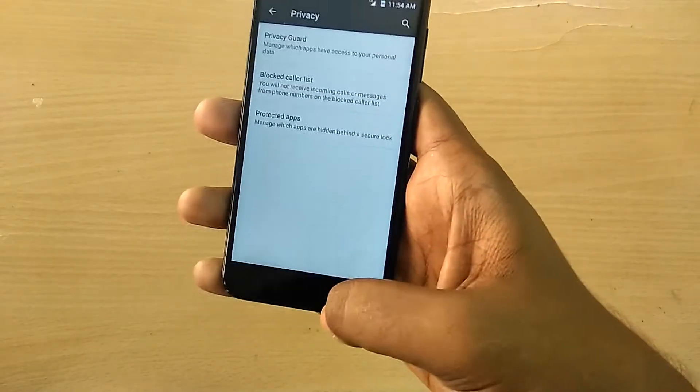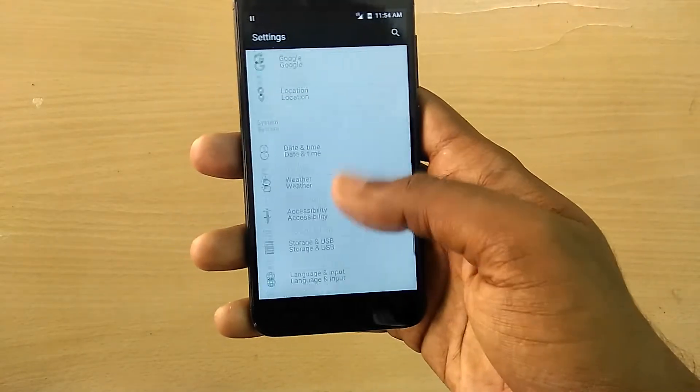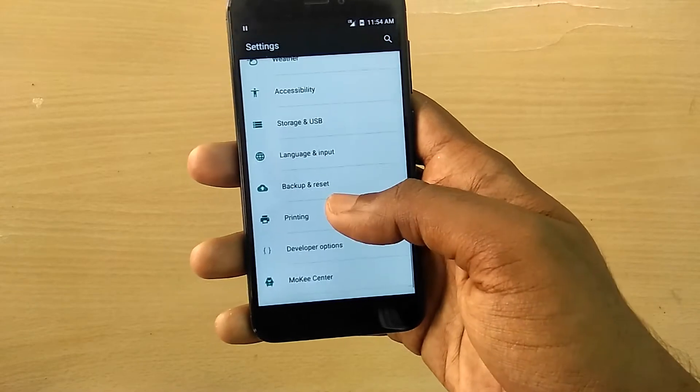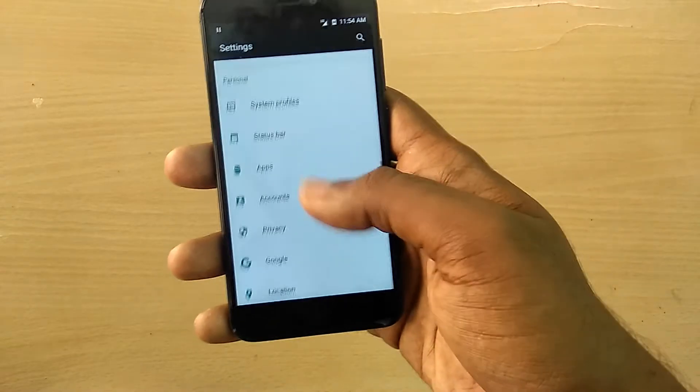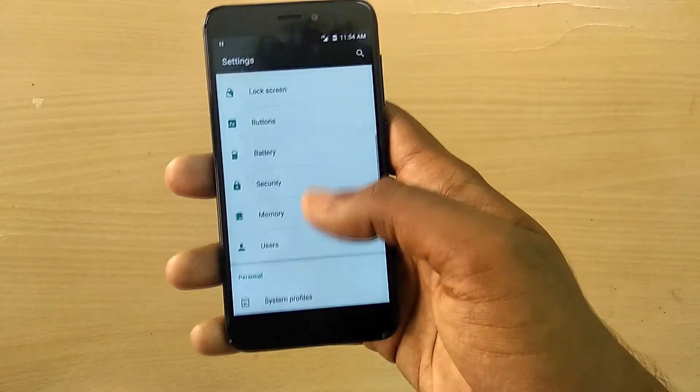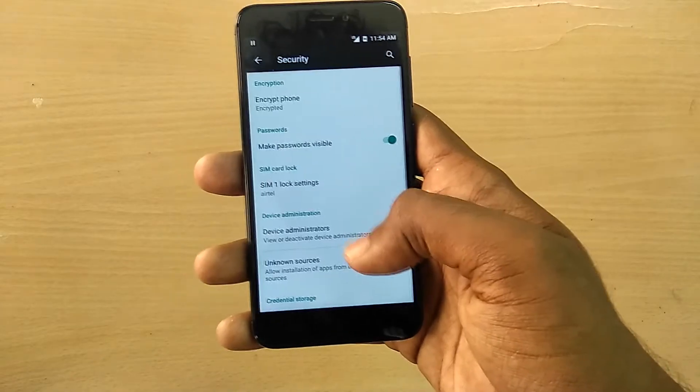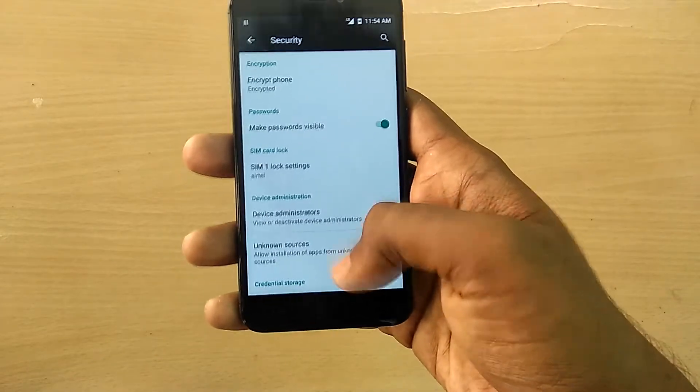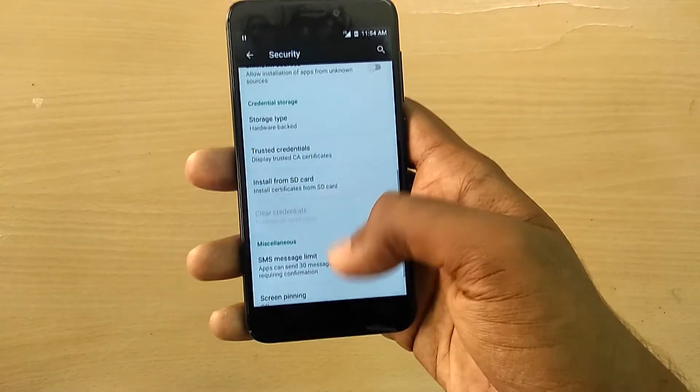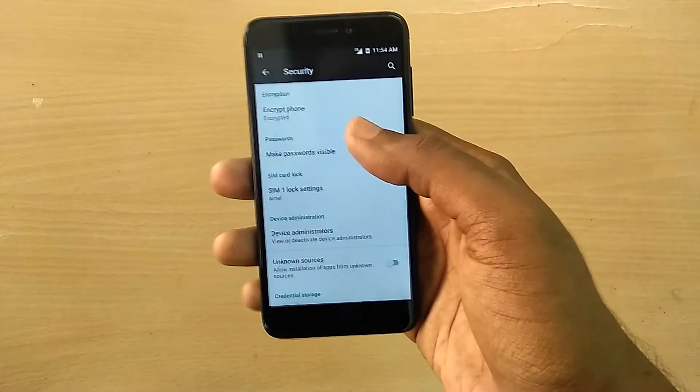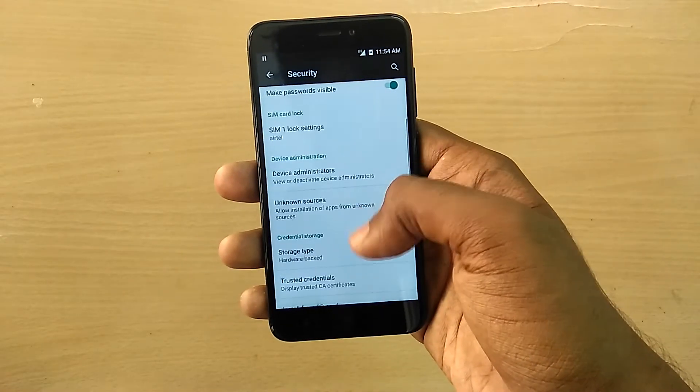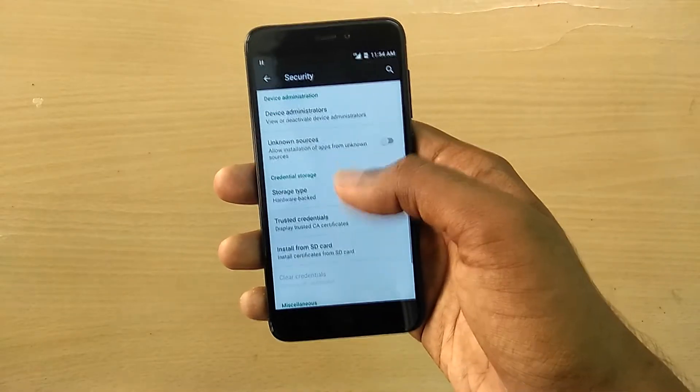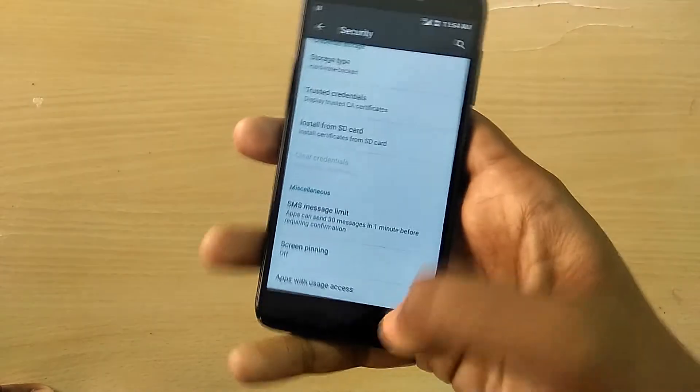The initial units came with a different fingerprint scanner, and the later units came with a different fingerprint scanner called the Goodix fingerprint scanner or something, I don't remember. But that must be the reason why the fingerprint scanner is not working. I'm not 100% sure, but that is my educated guess.